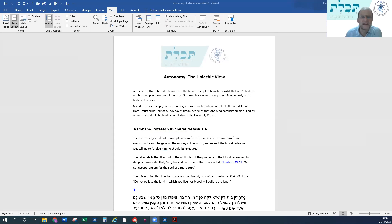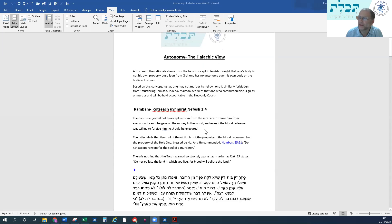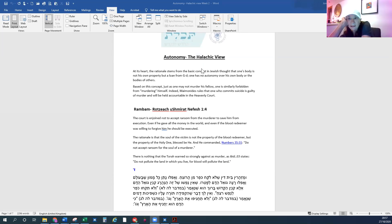The instructor brings the groups back together from the breakout rooms. The screen now shows content on autonomy from the halachic view. The instructor checks that everyone can see the screen.